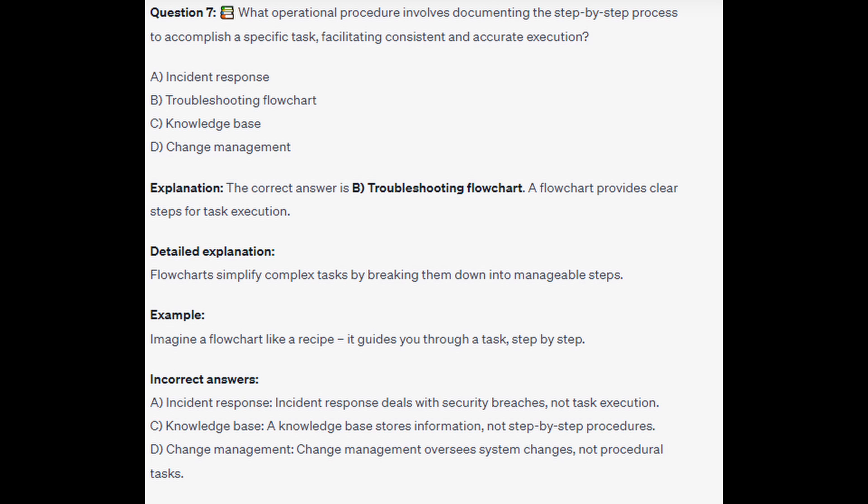For the incorrect answers: Incident Response deals with security breaches, not task execution. A Knowledge Base stores information, not step-by-step procedures. And Change Management oversees system changes, not procedural tasks.